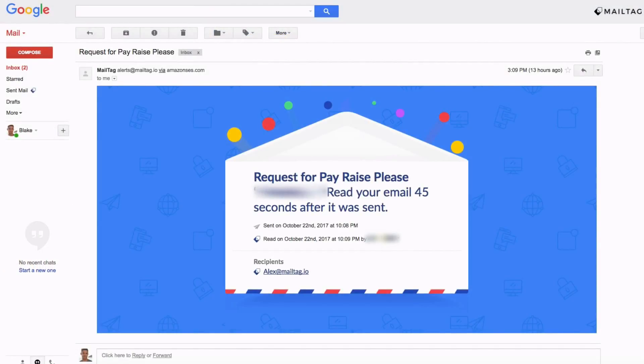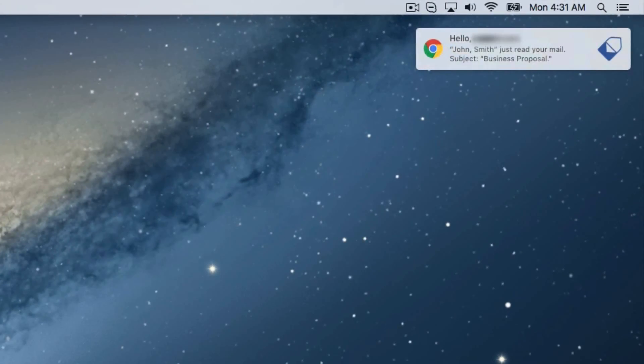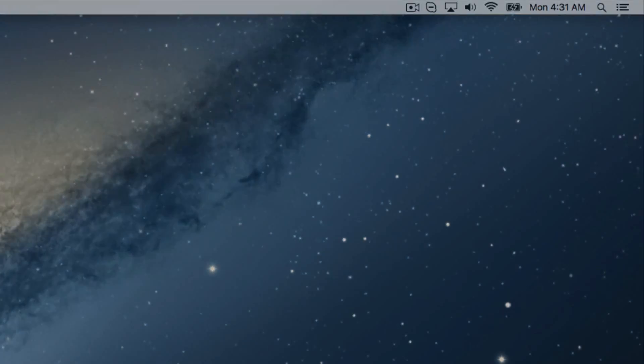And if you'd like to learn more about MailTag's free email tracking Chrome extension feel free to check out the link in the video description below. Thank you so much for watching and have a great day.